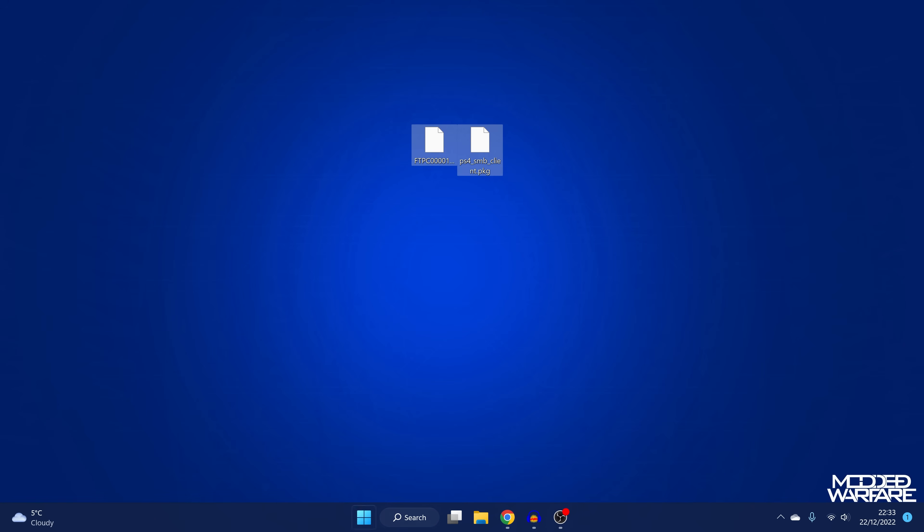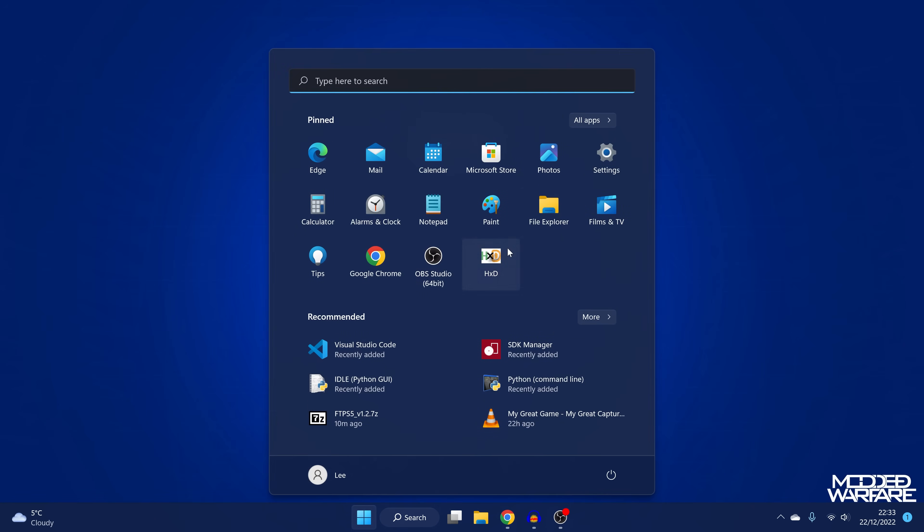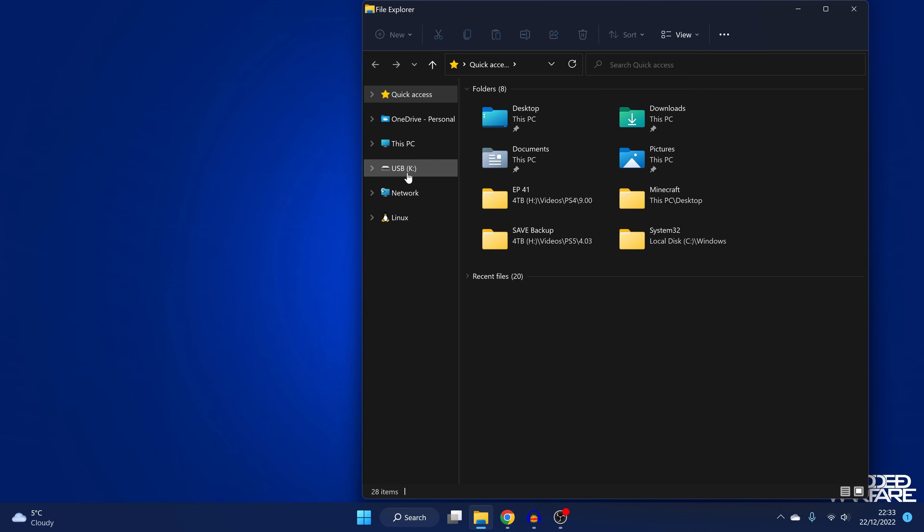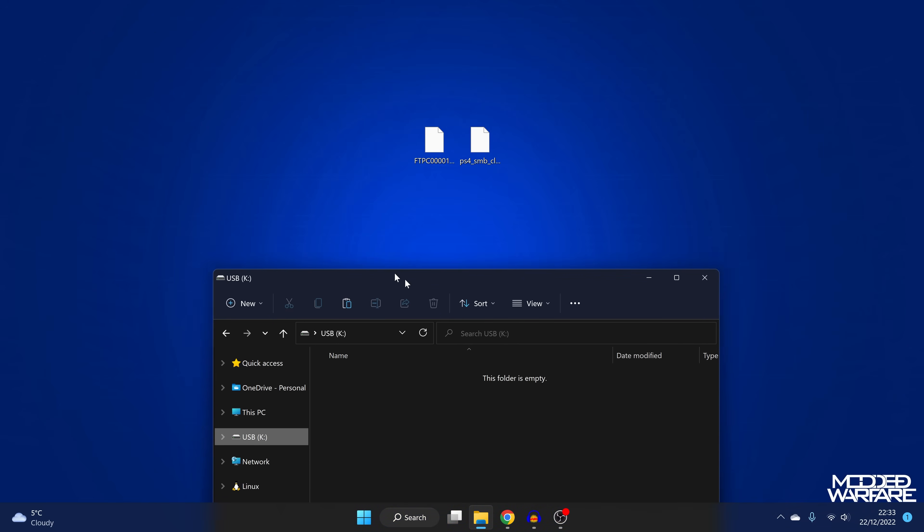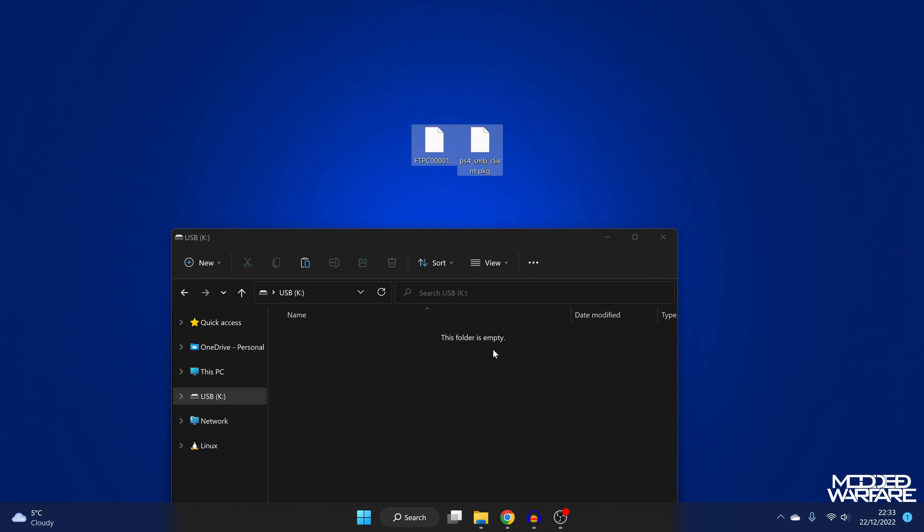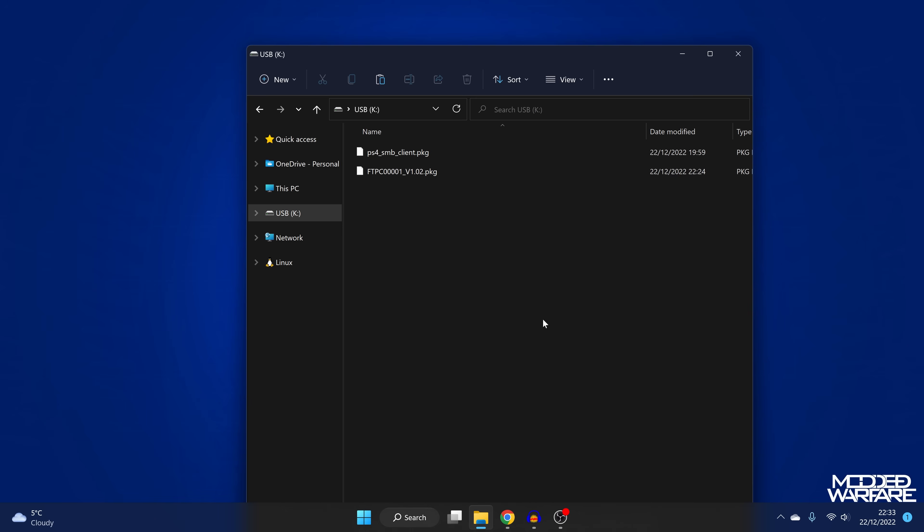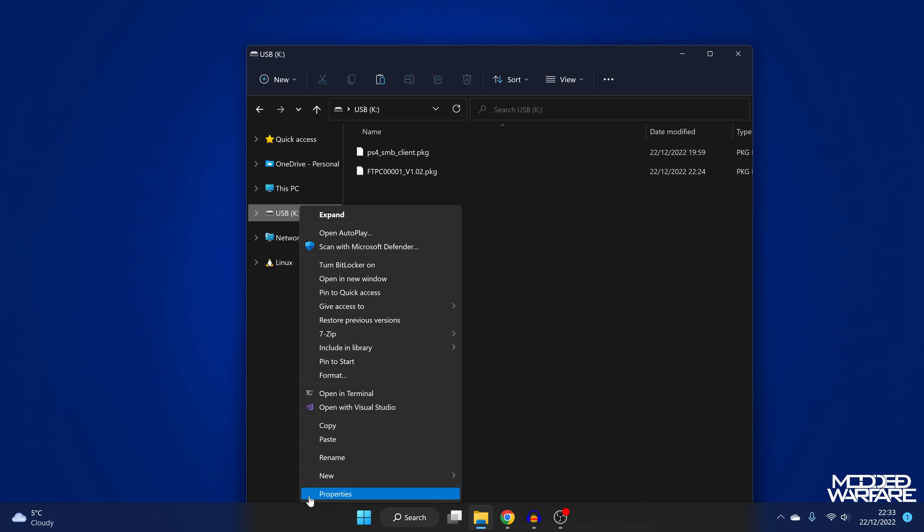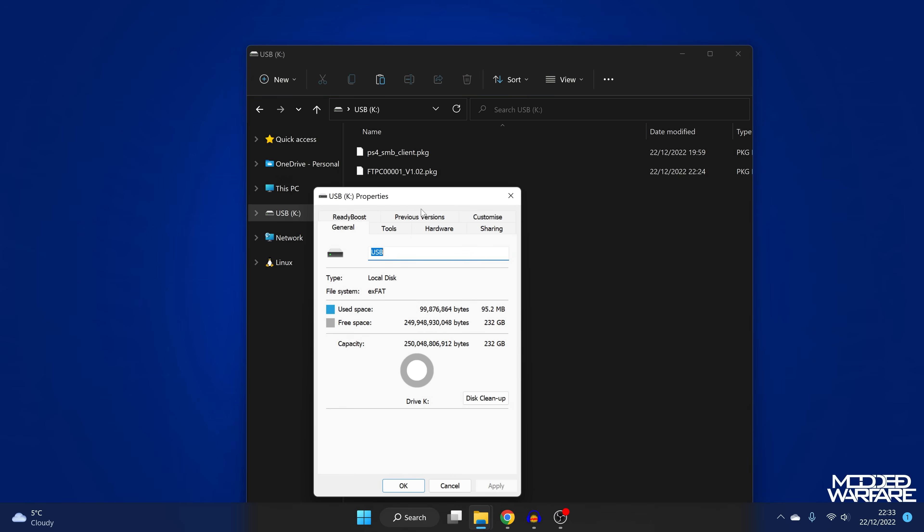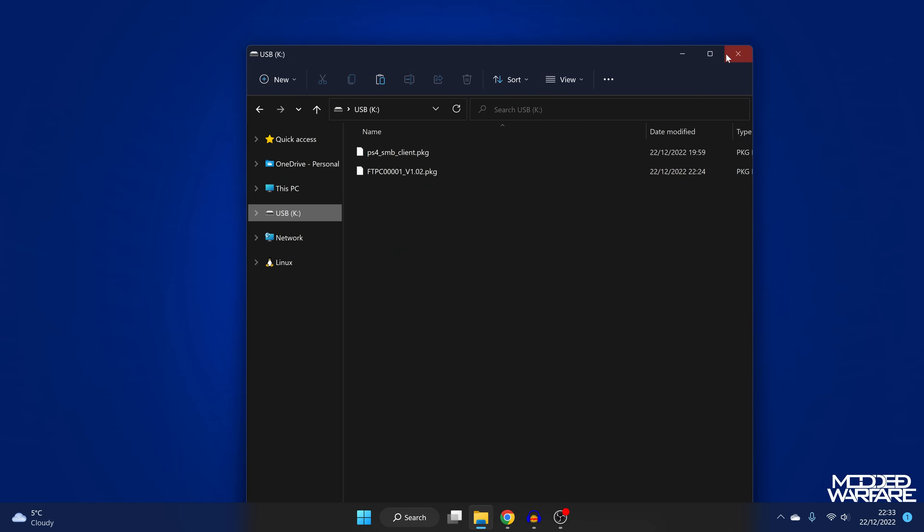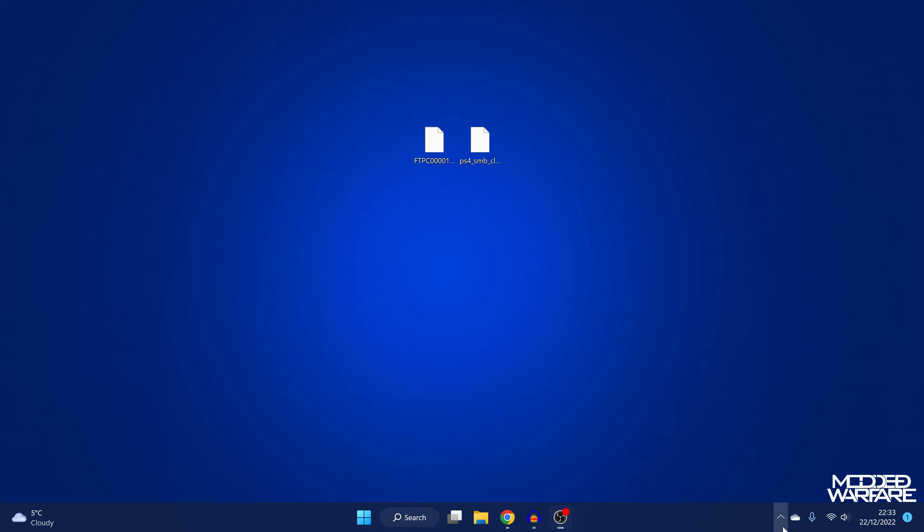So once you've got them downloaded to the computer, we can copy them over to a USB drive. So I've got a USB drive here. We'll copy them over to the root of a USB, making sure the USB drive is formatted in EXFAT format or FAT32 format. And then we can eject the drive and plug it into our PS4.